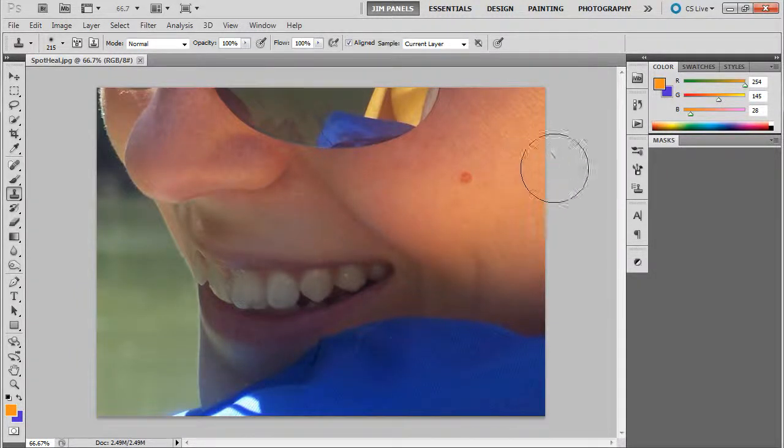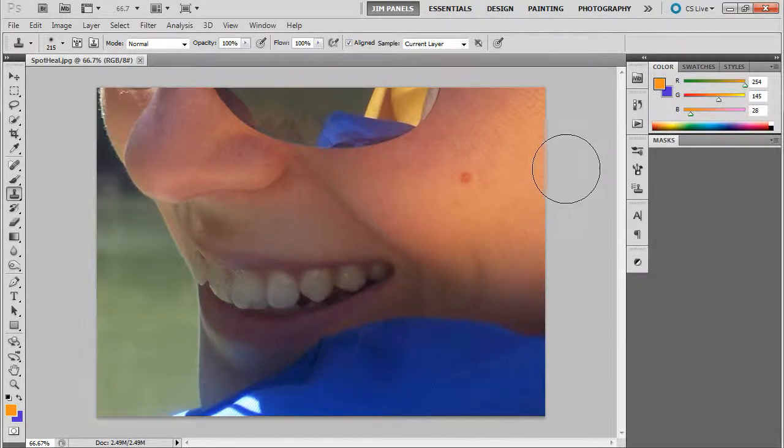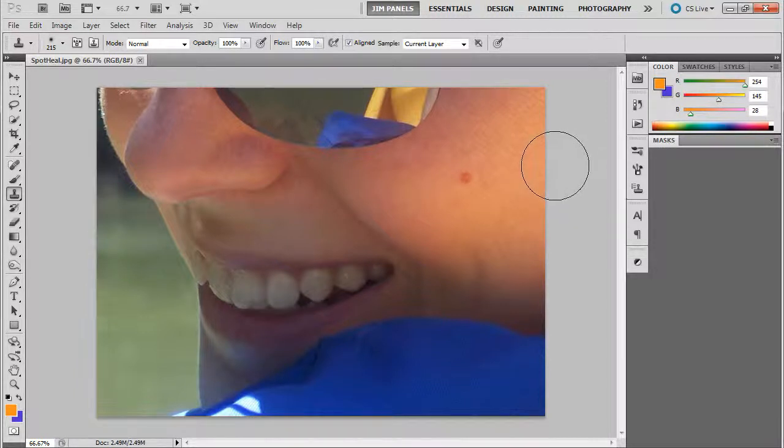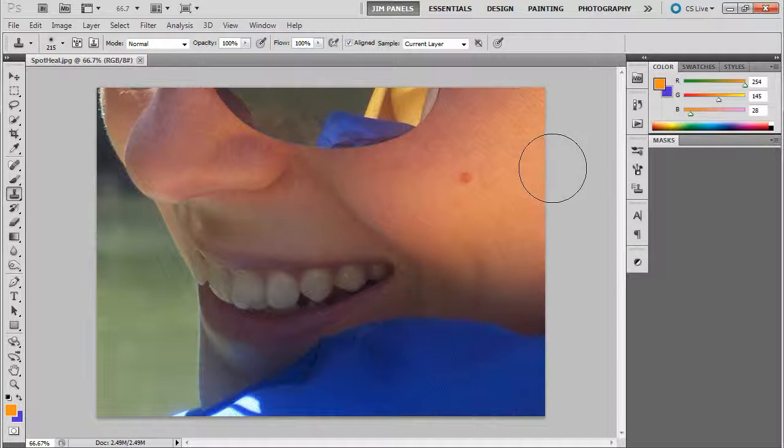Welcome. In this video, we're going to fix a blemish. Now, it always happens. It's not a great day, maybe you're stressed out. Whatever, you have a blemish or your model has a blemish.